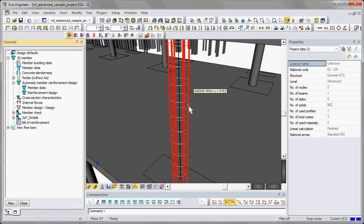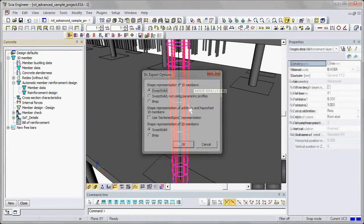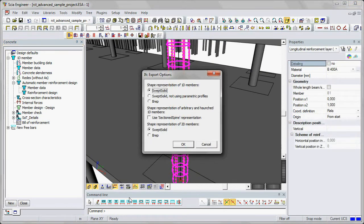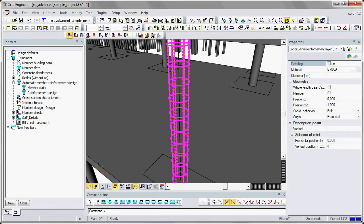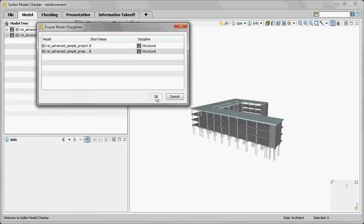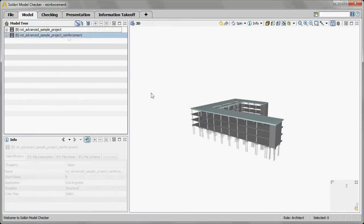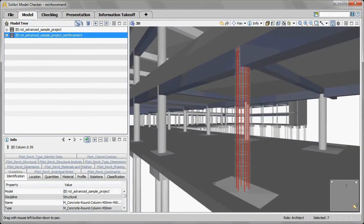It is possible to export the reinforcement to IFC in SEER Engineering 2012. The reinforcement design can then be used after import for quality assurance in Solibri Model Checker, for instance. Solibri Model Checker allows you to check if the reinforcement will clash with other architectural, structural, or MEP objects.